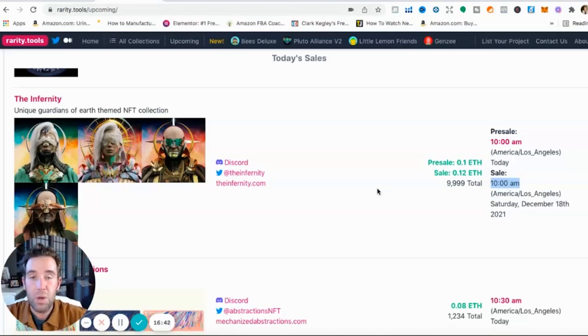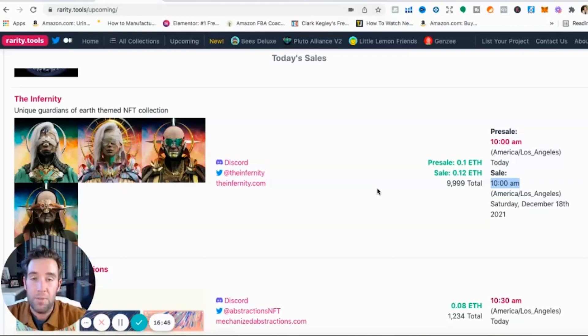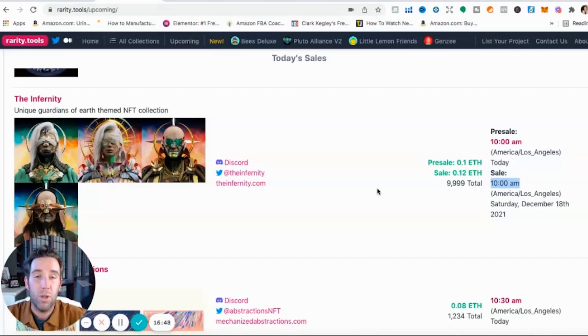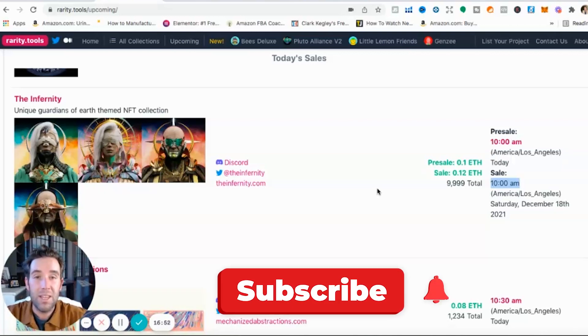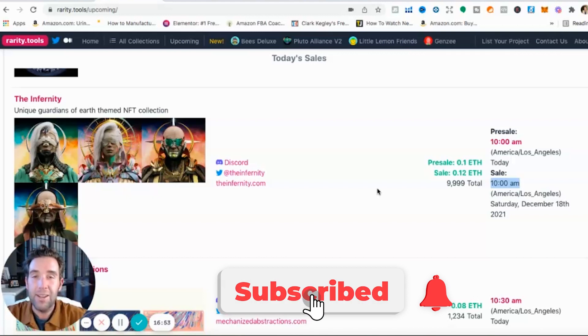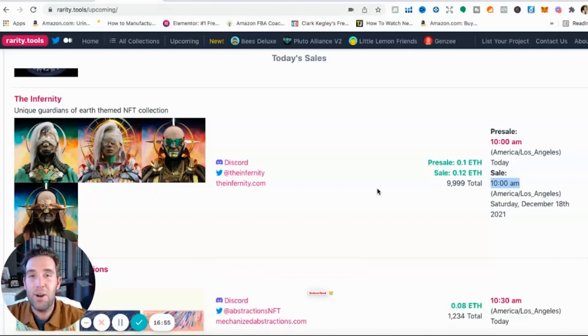All right guys, so I went a little bit longer than I had planned but that's going to be an overview of NFTs, how to find them, how to invest into them, and some really important tips so that you can make the most money possible with the NFTs you're buying. Thank you so much for watching, I will see you on my next video.